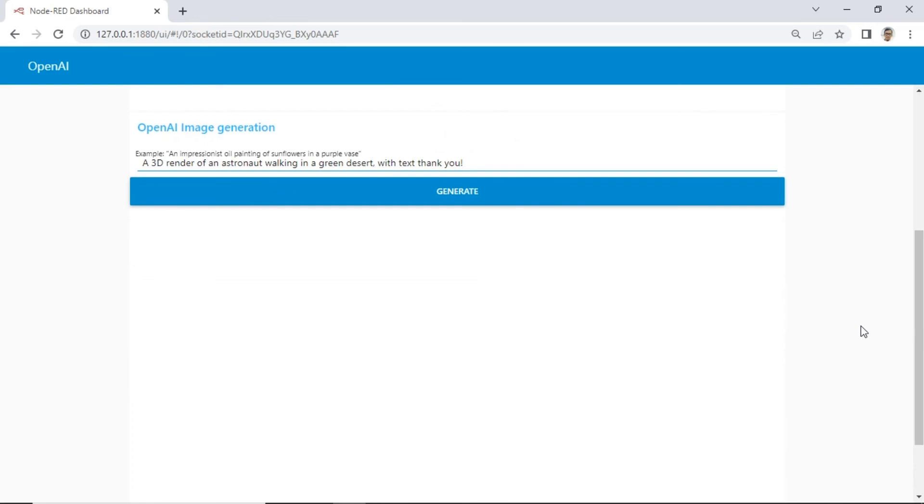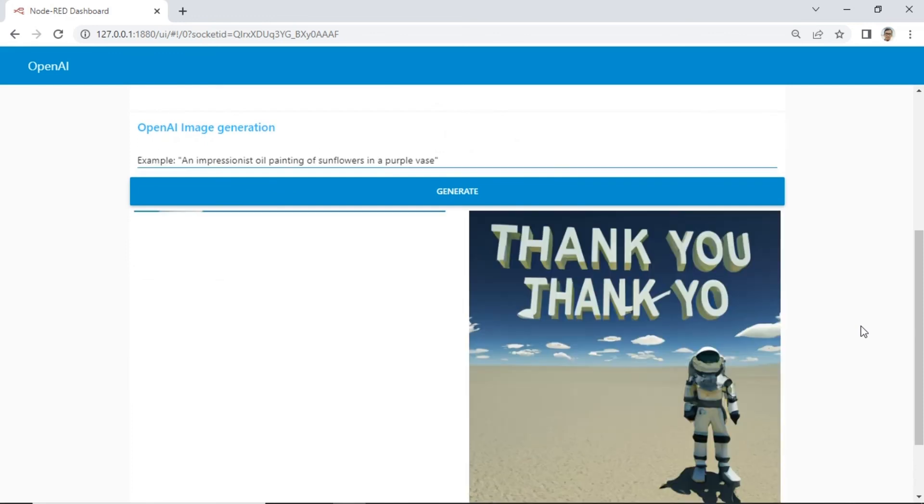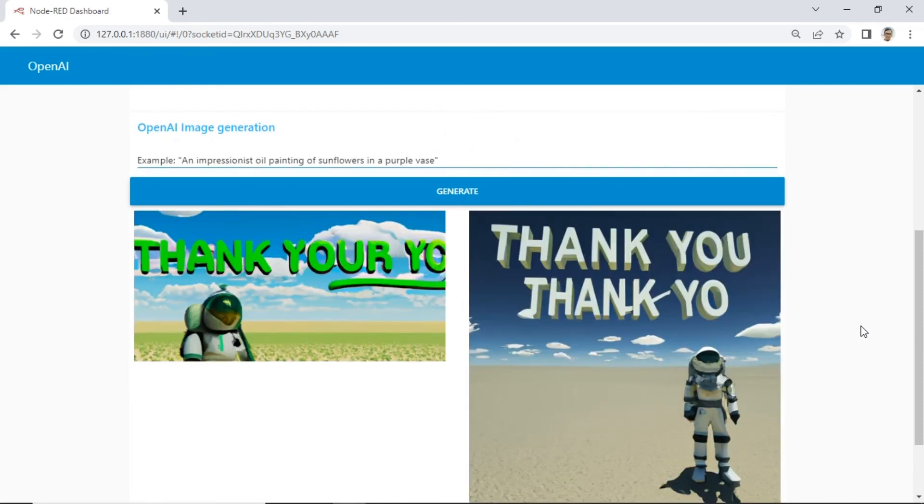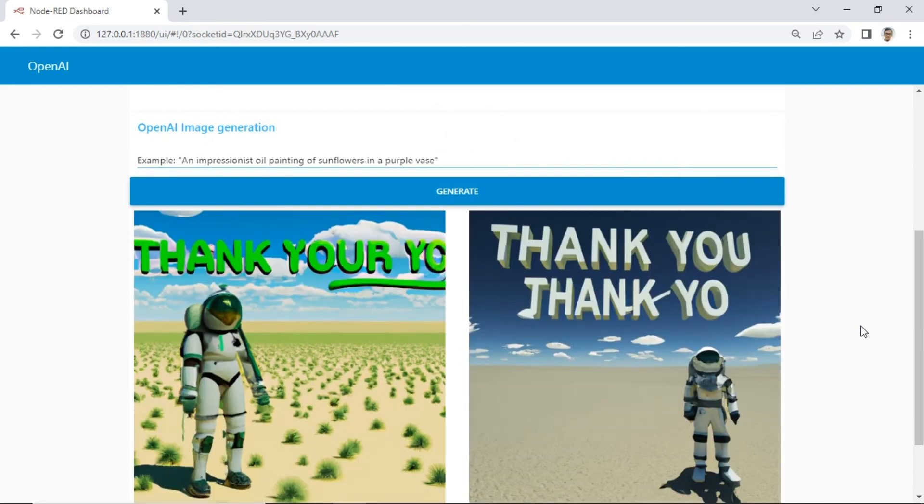Thank you for watching. Don't forget to like and subscribe to my channel to get updates on the next video. I'll see you in the next video.